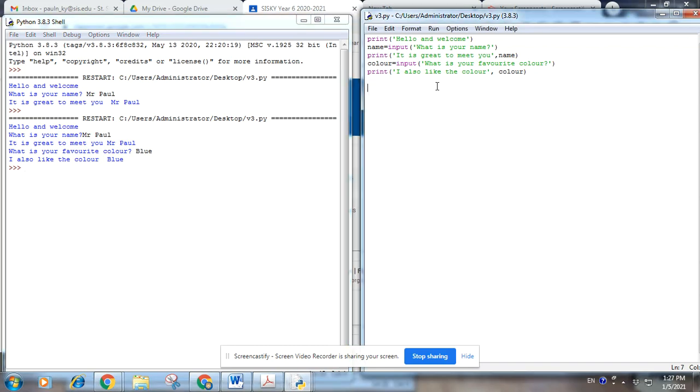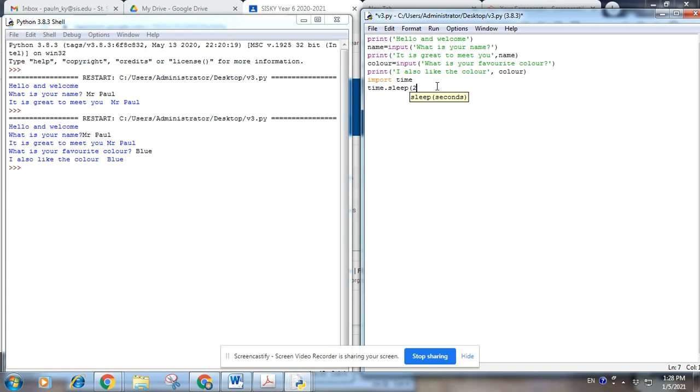Okay, so here we import time module. We're going to sleep at time.sleep for two seconds.